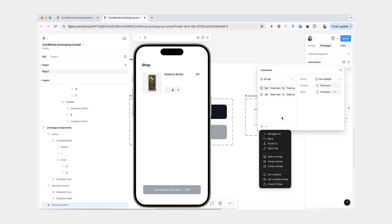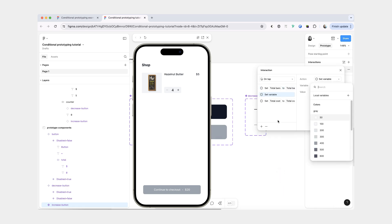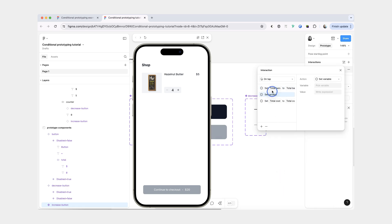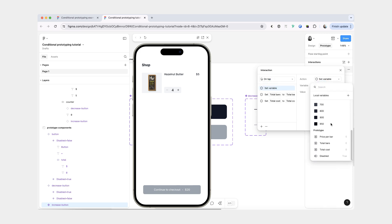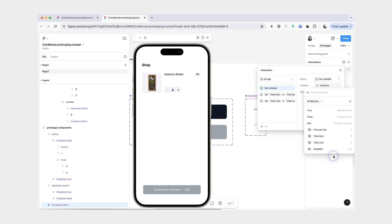And we're going to add one more thing here, which is also going to be set variable. And the set variable is going to be the boolean disabled variable. And we're going to set it to false.